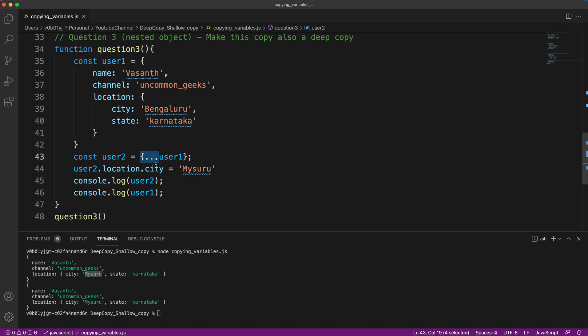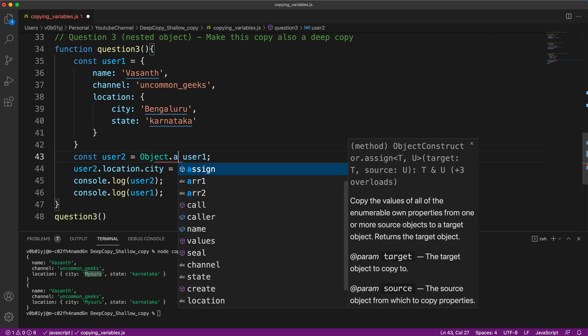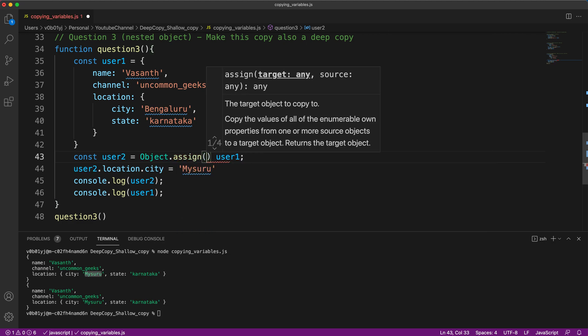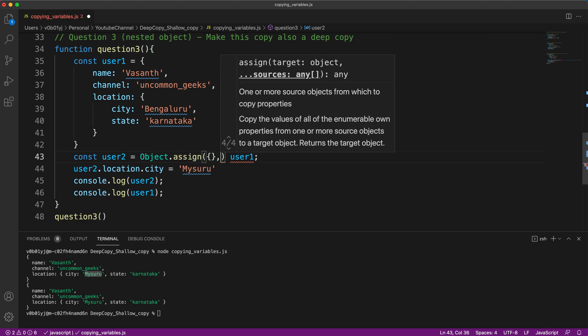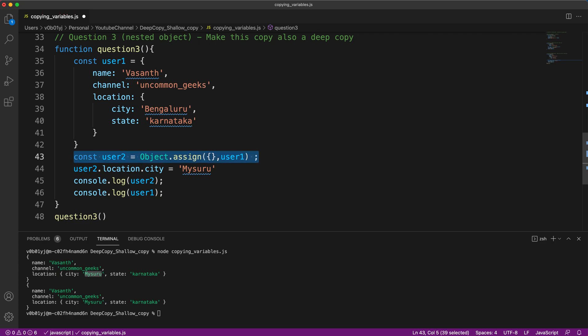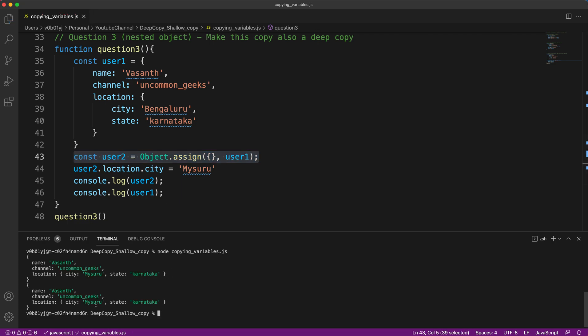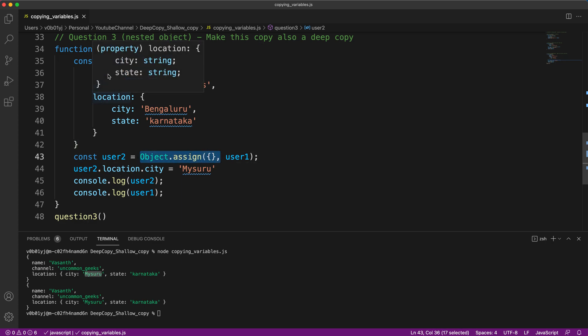How to solve this? So if this one is not working, you know another way as well, that is Object.assign. Let me try that also. Let me run this. See, still it has been Mysuru only. The value has not changed. So whether you use Object.assign or the spread operator, it did not work.